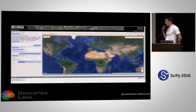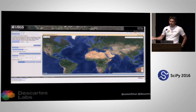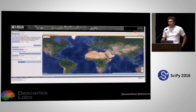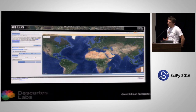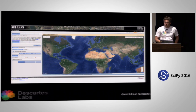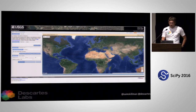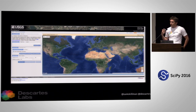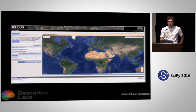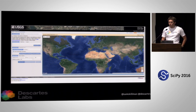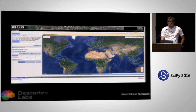Traditionally, you might start by going to USGS, poking around, finding some Landsat data that covers the area you want. That doesn't work so well if you're trying to download all of the data. We really need to get beyond this type of interface where you browse around, click, download, open up a big tarball, and run out of space on your hard drive.